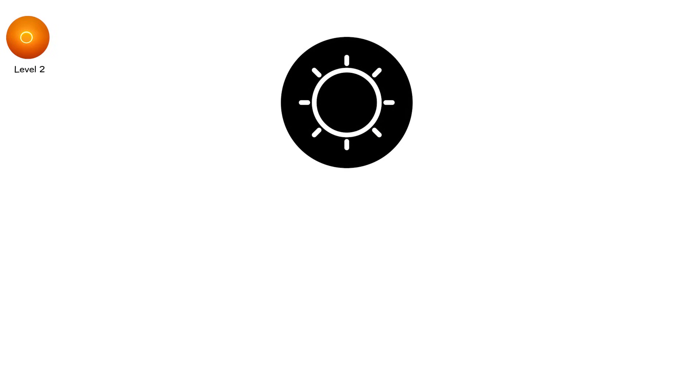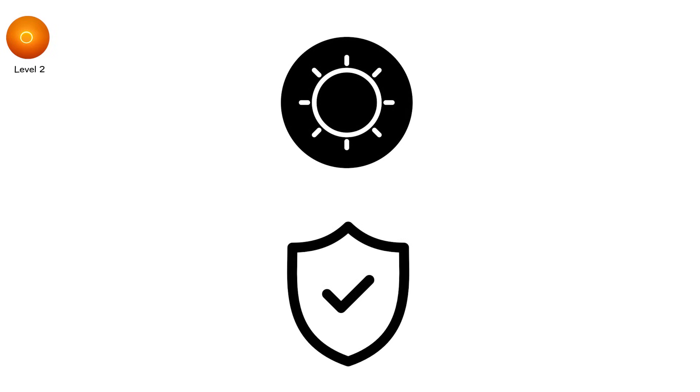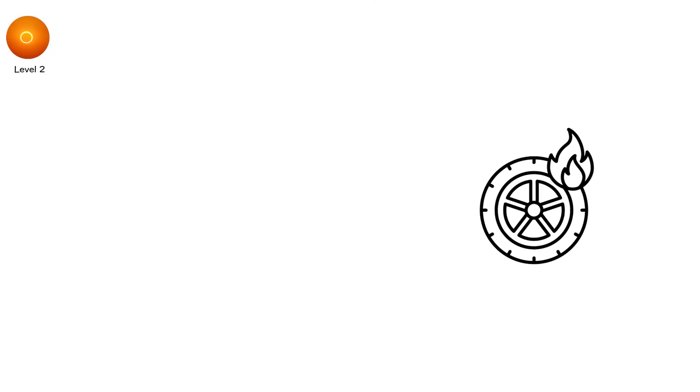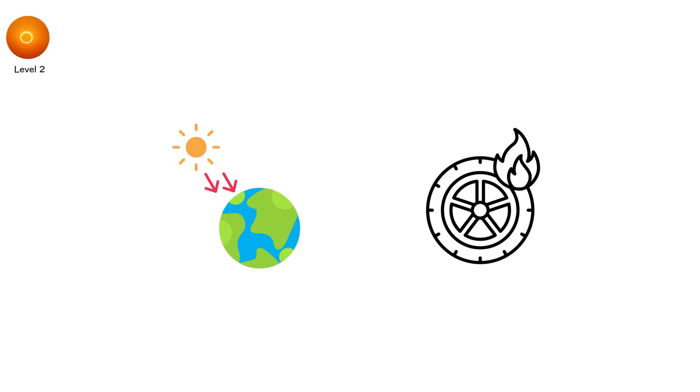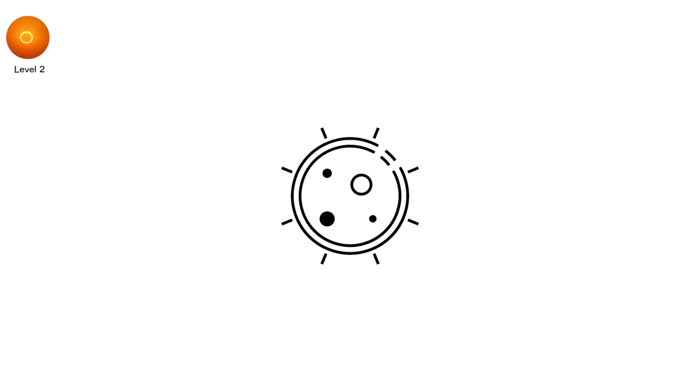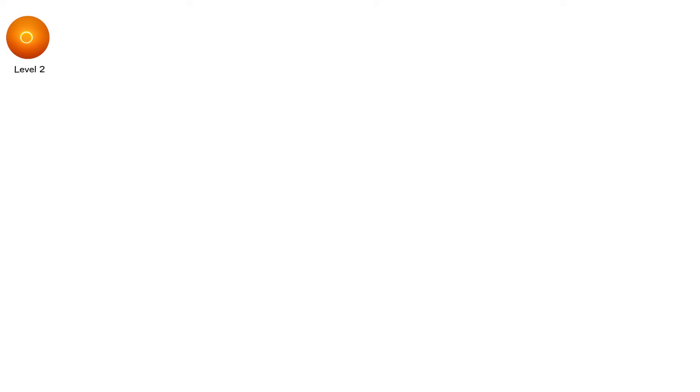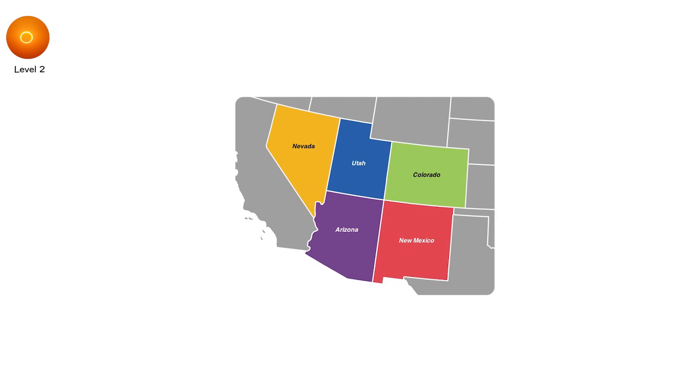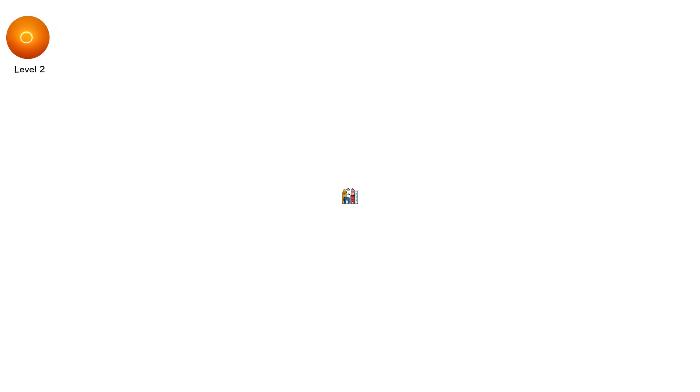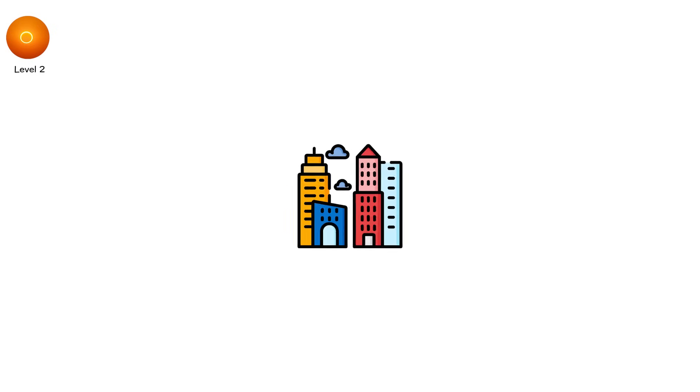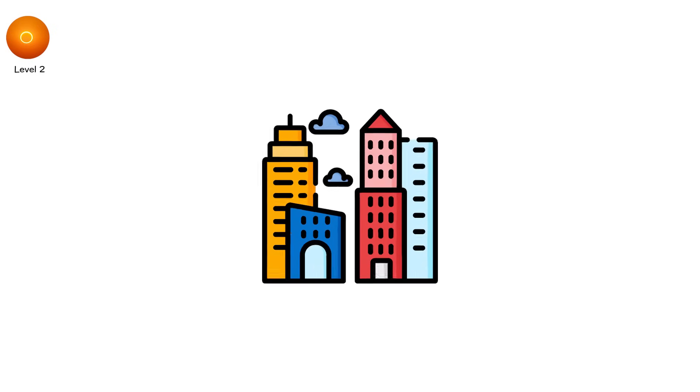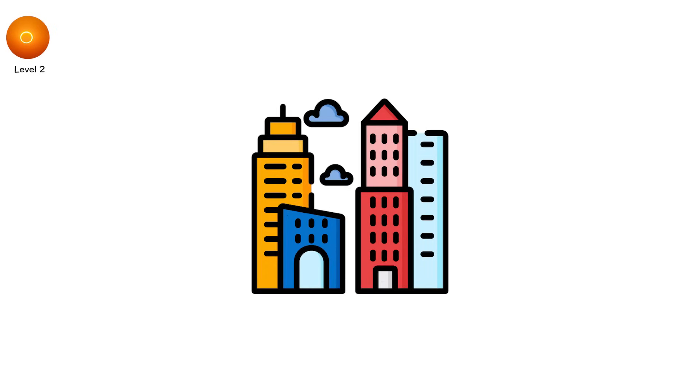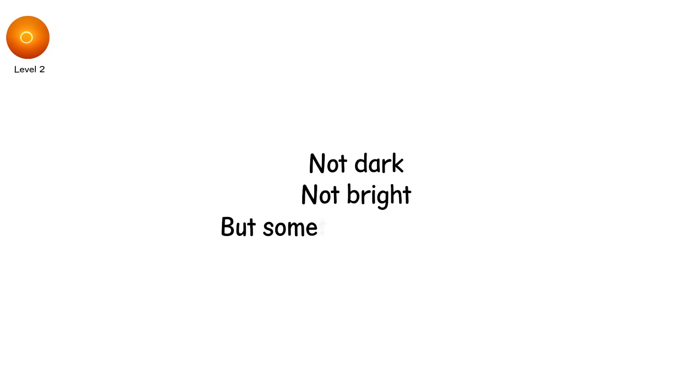Annular eclipses are stunning but dangerous. Because even though the sun looks covered, it's not safe to view without protection. That blazing ring is still intense solar radiation. The 2023 annular eclipse across the US southwest drew millions of viewers. For just a few minutes, cities plunged into a surreal twilight. Not dark, not bright, but something in between.